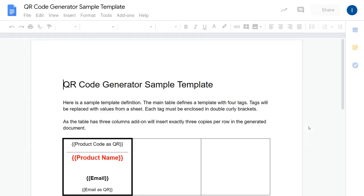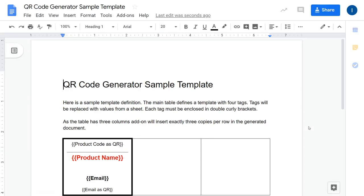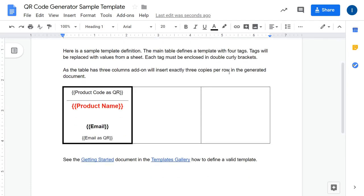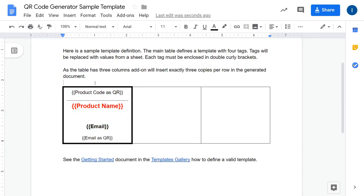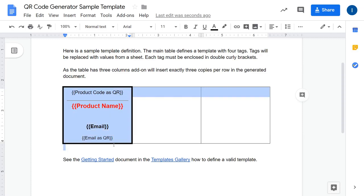Let's have a look at how templates work. Each template is defined in its own Google document, and in order to define a template you need to insert a so-called main table. The main table defines how the output document is going to look like. All you have to do is define so-called tags or placeholders in the very first cell of the table.